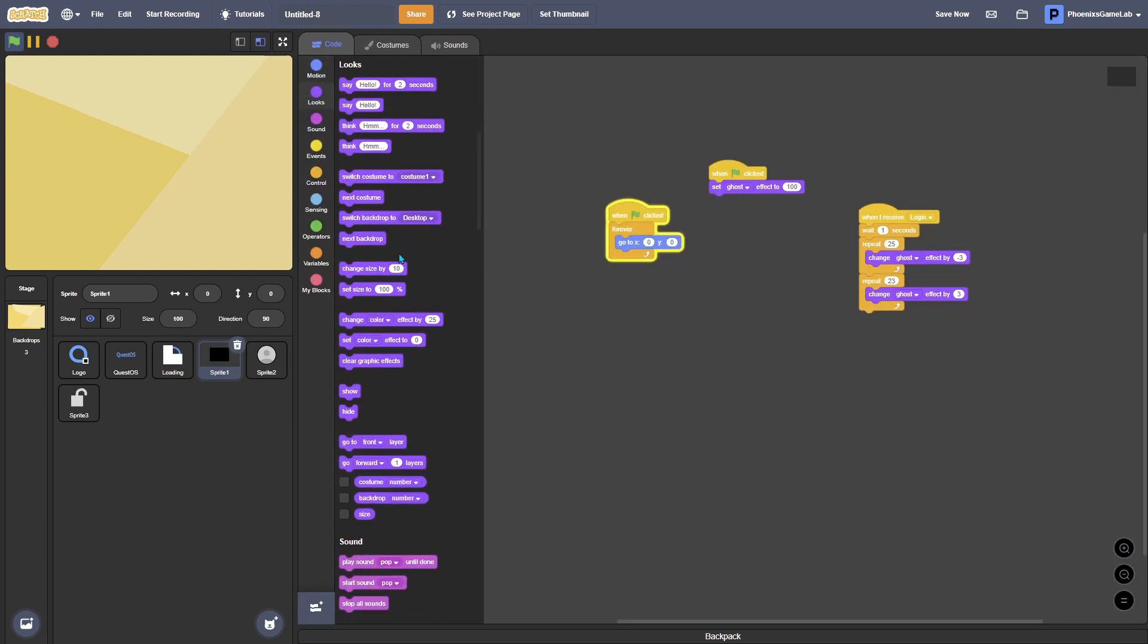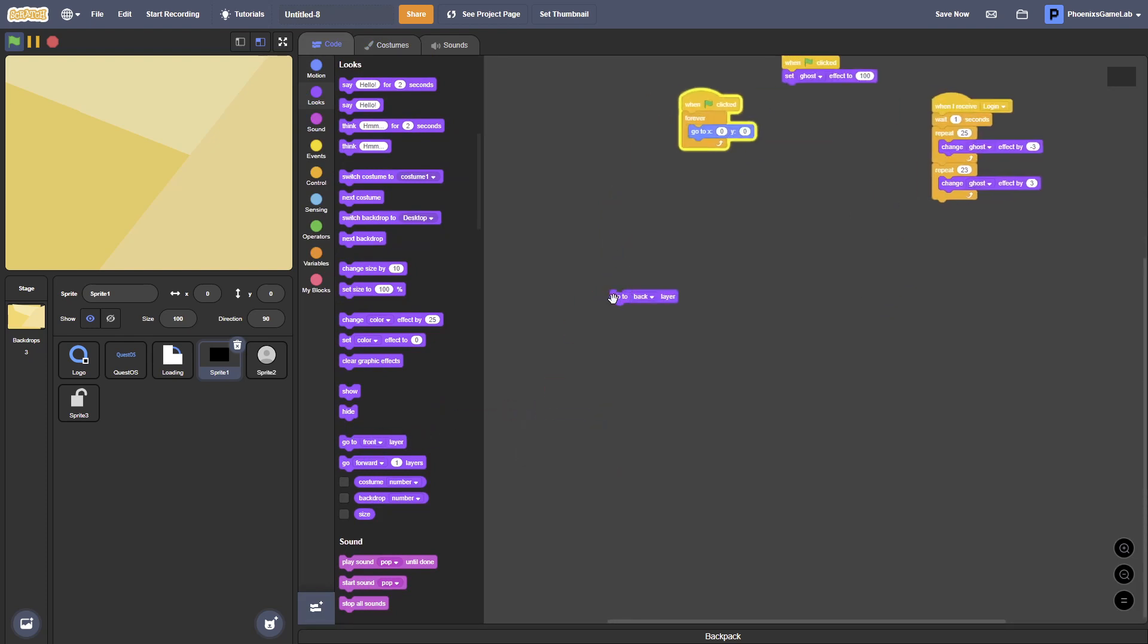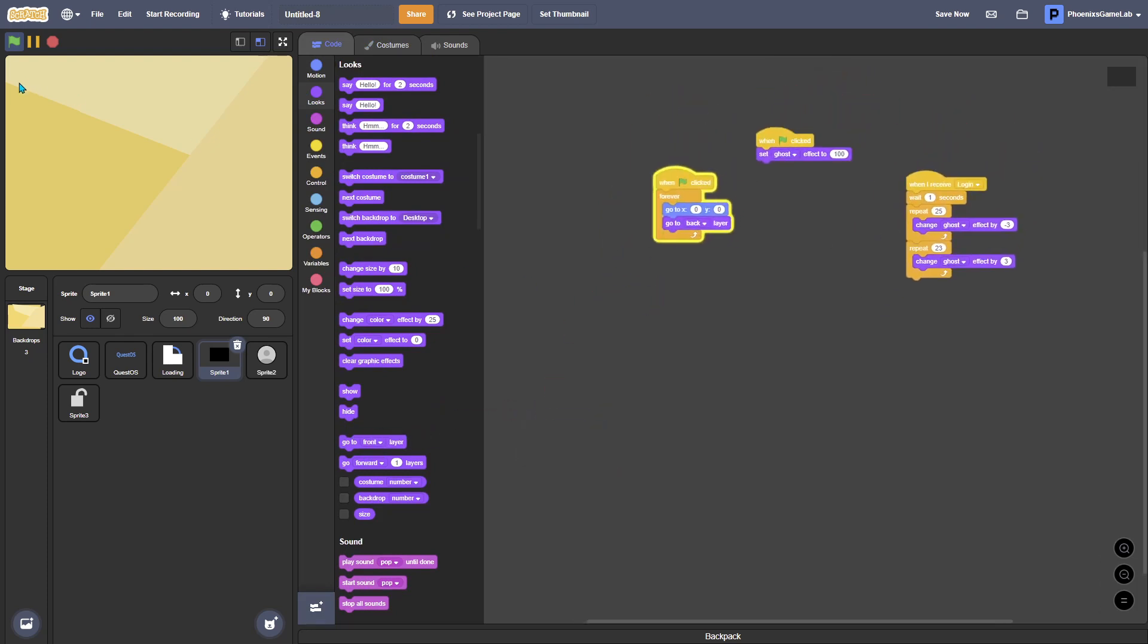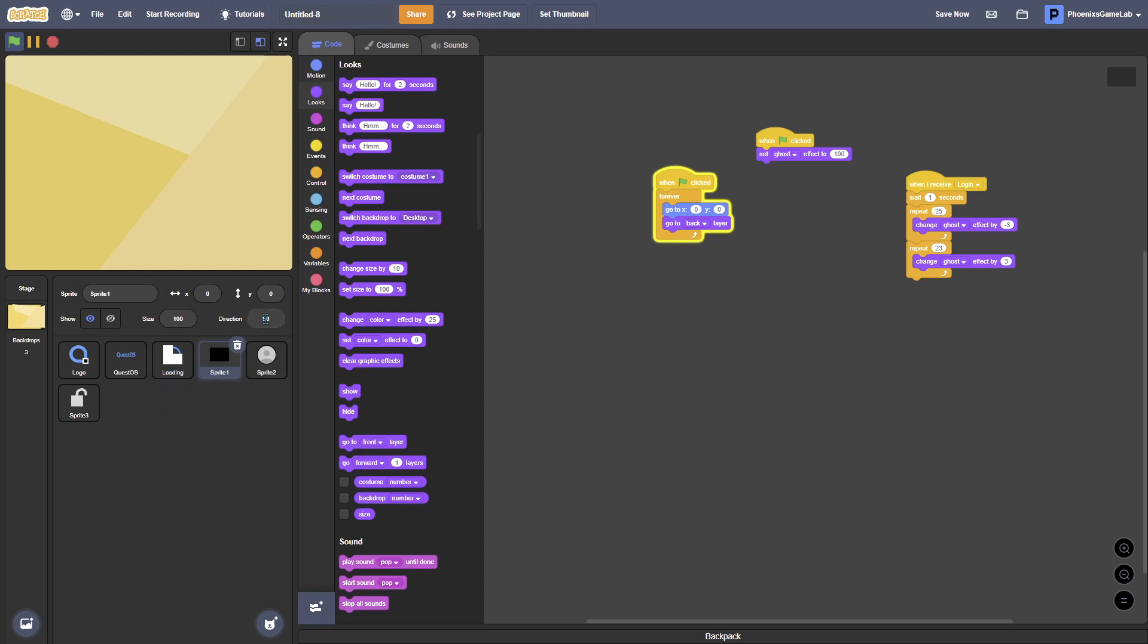So if I just make it go to back layer, so forever go to the back layer. I am just going to quickly make it so when it receives a login it will do this.